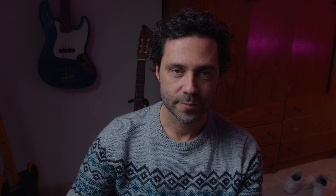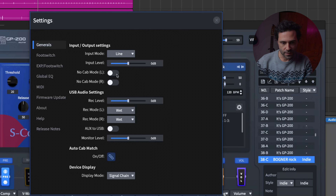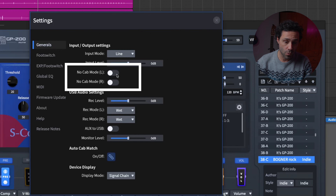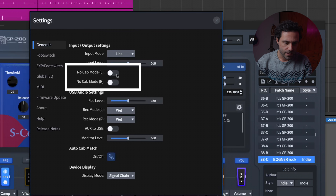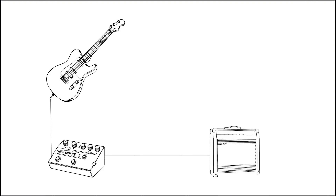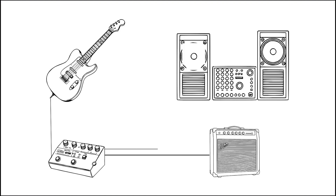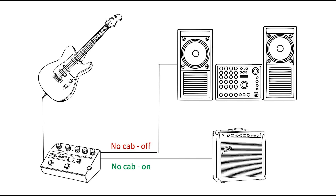On the cab mode, you have the left and the right. This toggle allows you to disable cabinet simulation for the left or right output channels. For example, if you're connecting this to a real amp or an external cab simulator, turn this on to bypass the GP200 cab simulation. You can use both independently — for example, send the left signal to your amp with IR disabled, and at the same time send the right channel to the front of house using the IR of the GP200. This is a huge advantage.